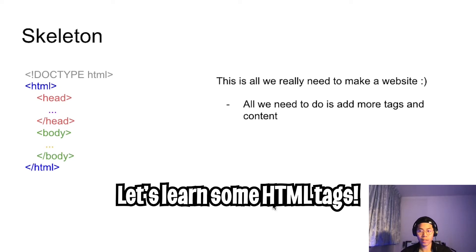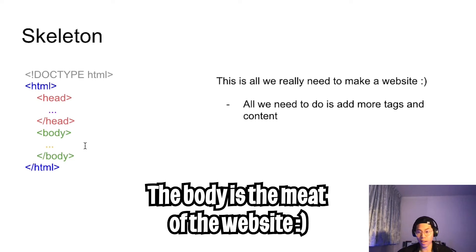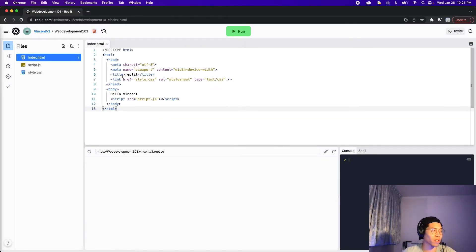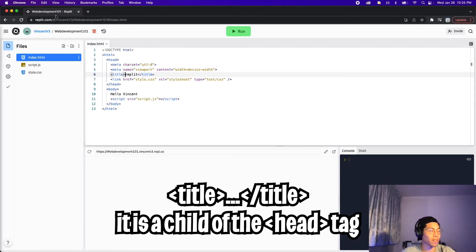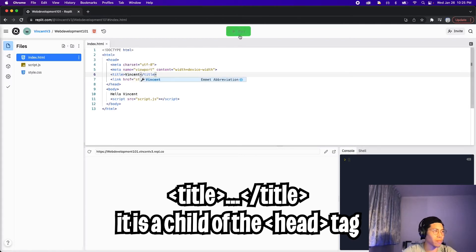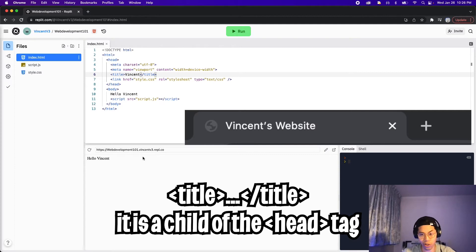Now let's learn some HTML. Here's a quick skeleton of how an HTML file will look. When you build a website, all you're doing is putting stuff inside the body tag. The first tag we'll cover is the title tag — it's used to show a title for the document, and this title is shown on the tab up here. So let's change this to Vincent and run it. On Replit it doesn't show the tab name, so you'll have to open this directly on your computer to see that.